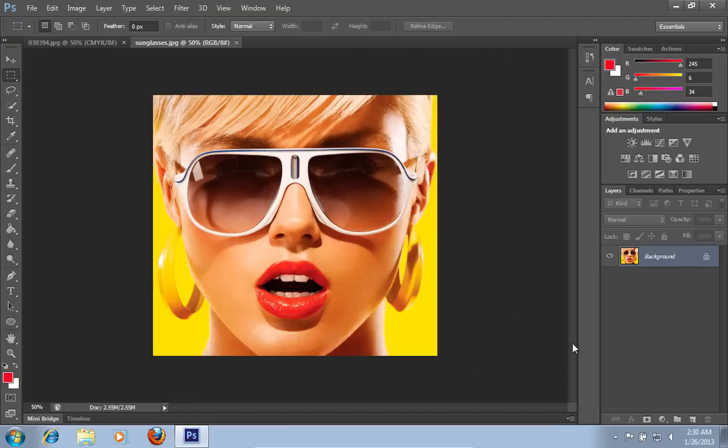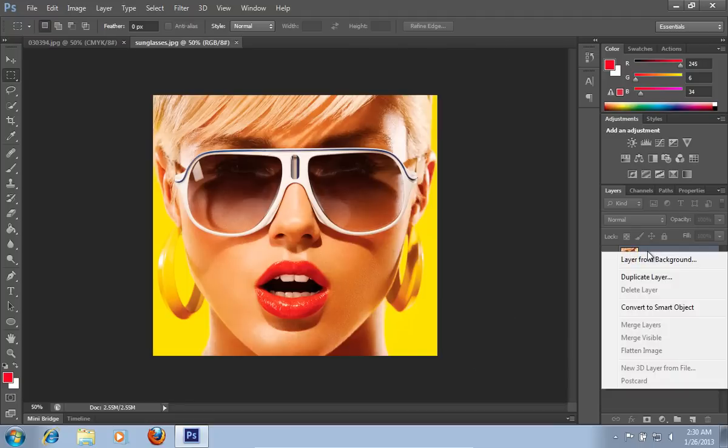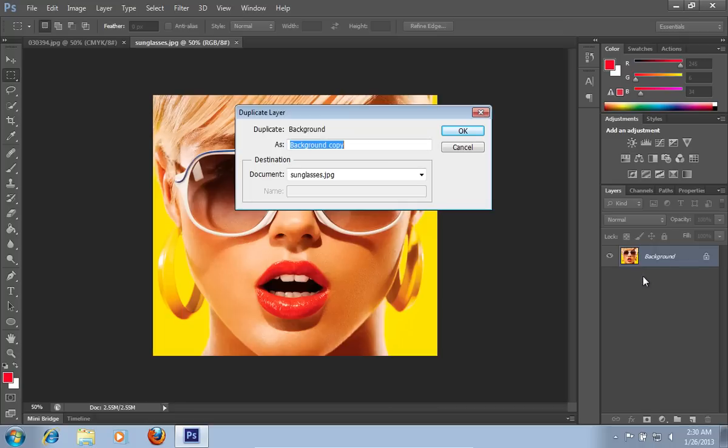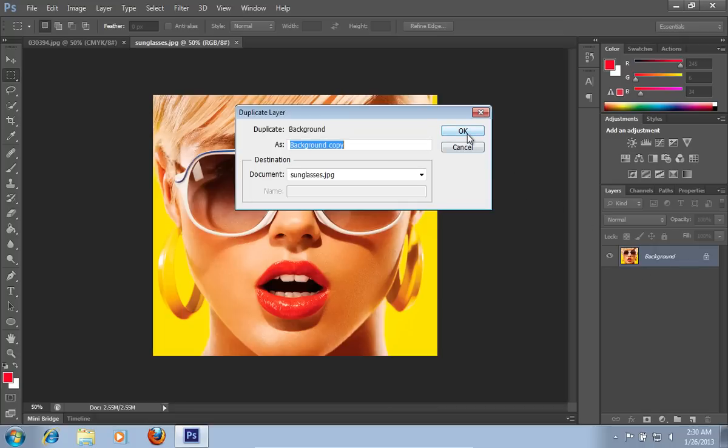Right-click on the main layer and choose the Duplicate Layer option from the drop-down menu. In the following window, press OK.